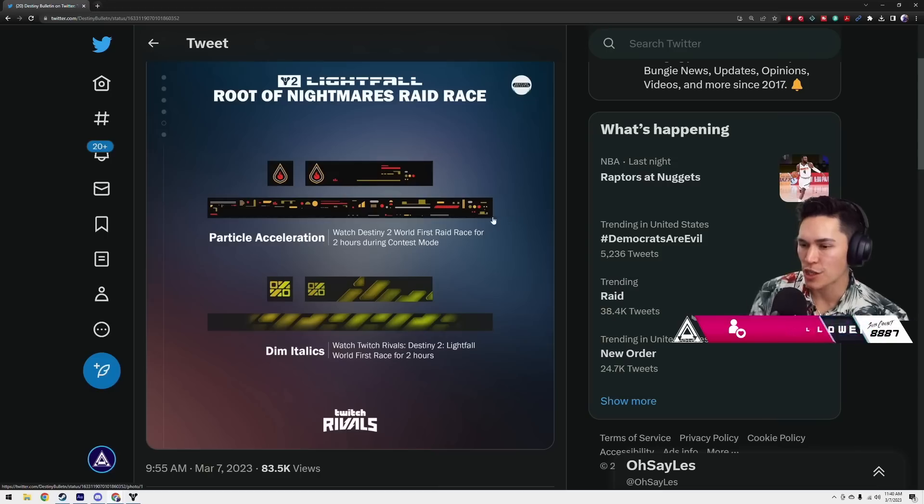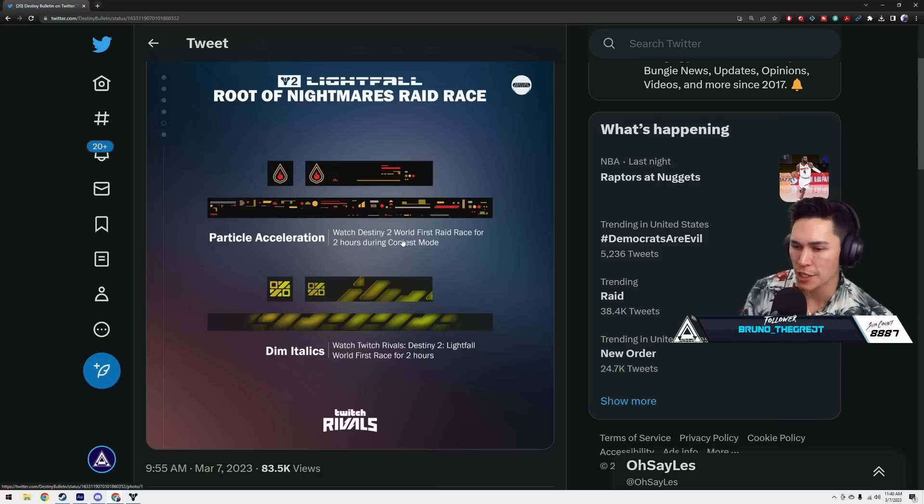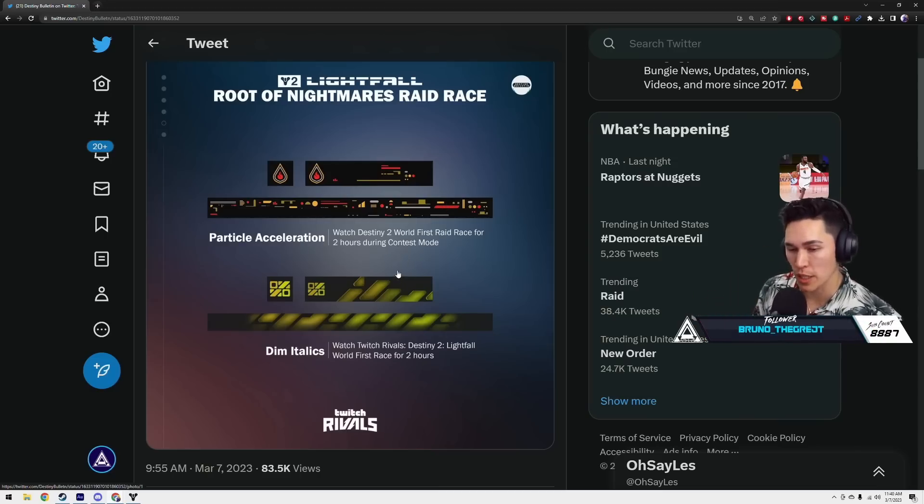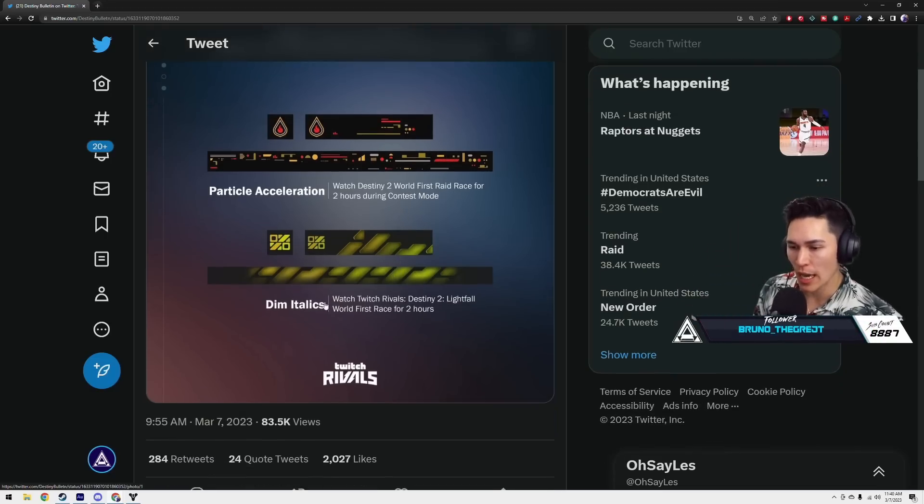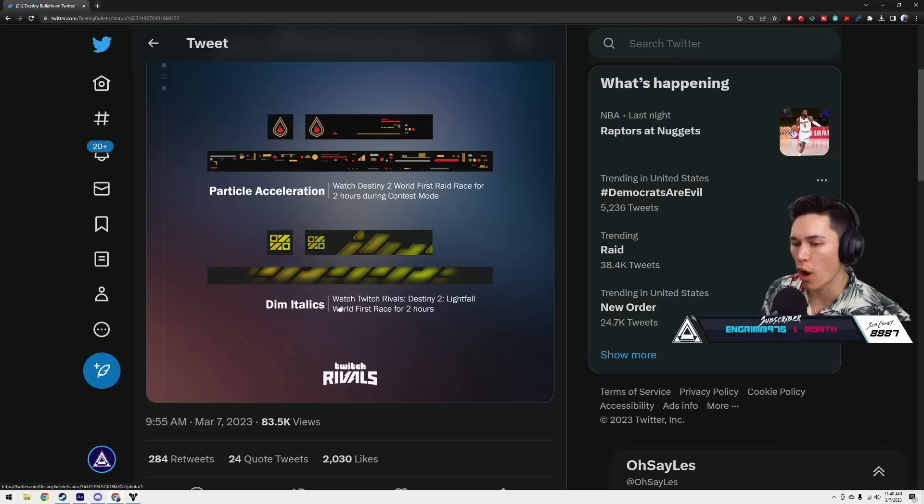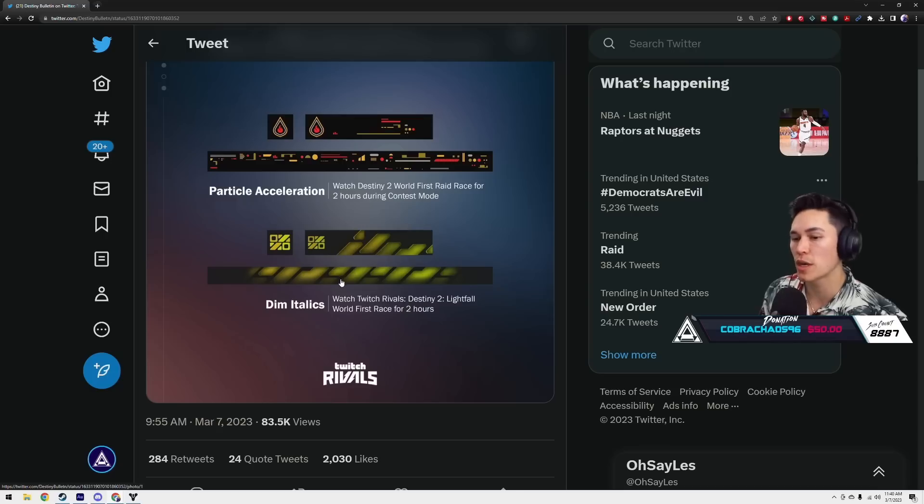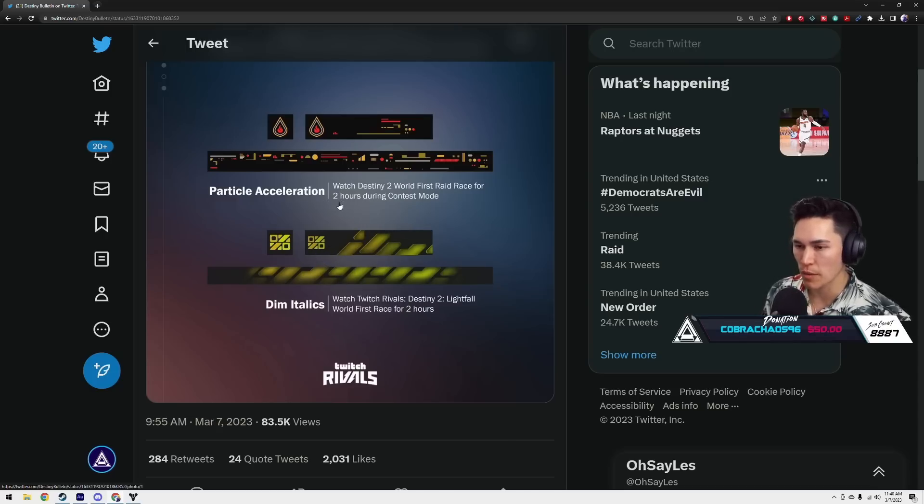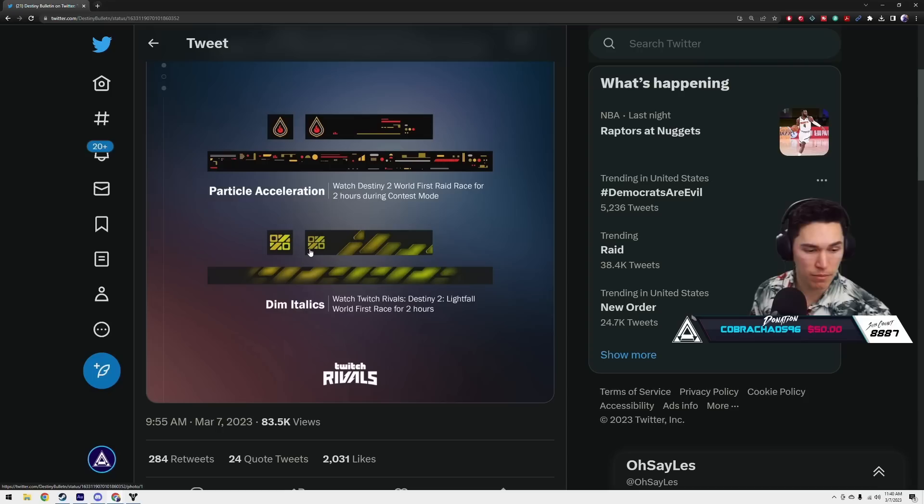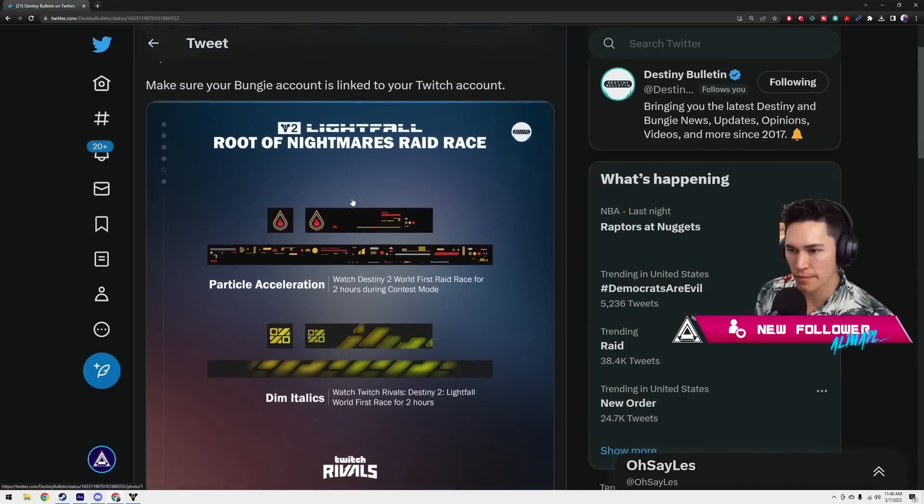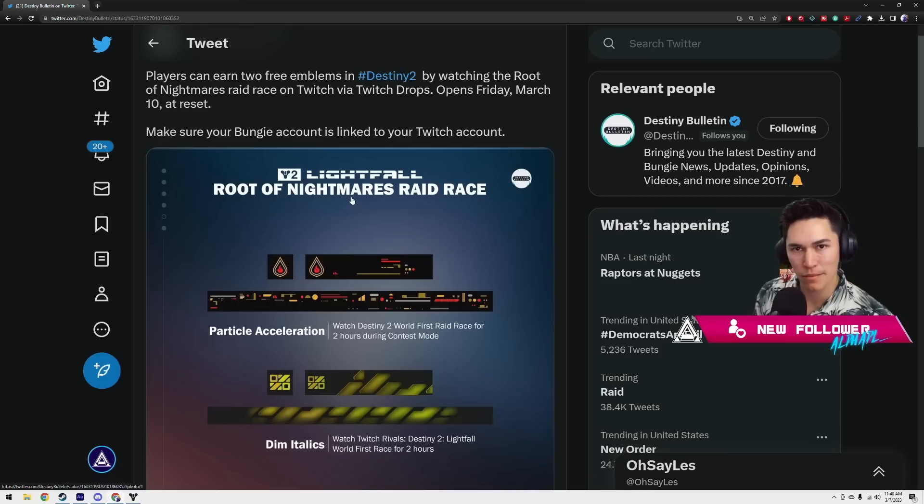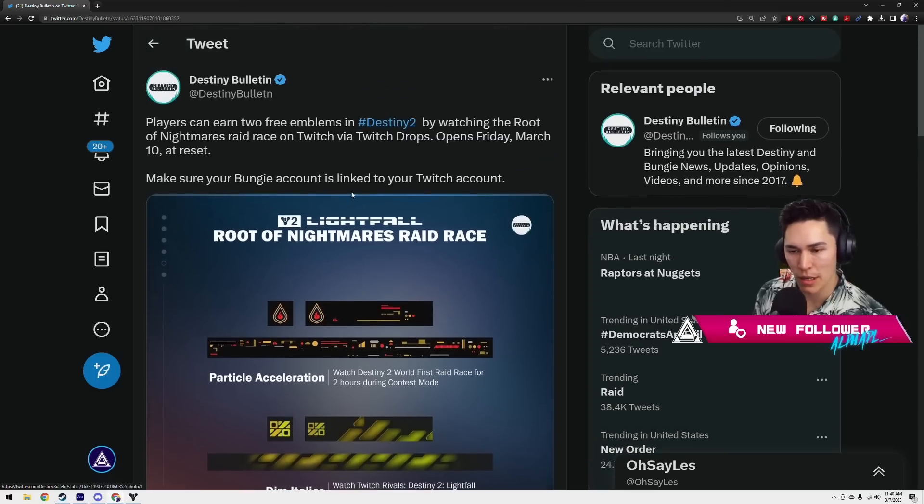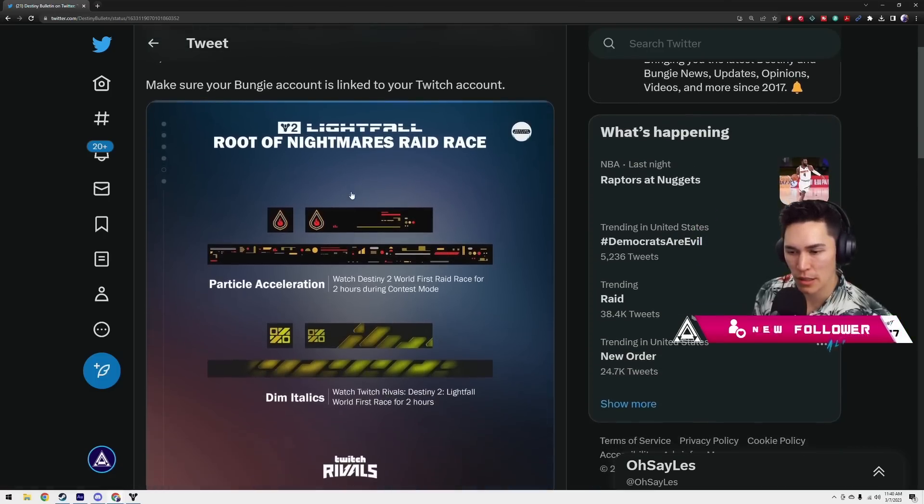Okay, so Particle Acceleration. Watch Destiny 2 World First Raid race for two hours during contest mode. And then Dim Metallics, watch Twitch Rivals Destiny 2 World First Race for the first two hours. Oh, you get one for watching Twitch Rivals and then you get another one for just watching someone stream. All right, so guys, pull up both. I think even if you're running the Raid race, guys, you could just be AFK in someone's stream. Yeah, AFK in someone's stream and should get it.